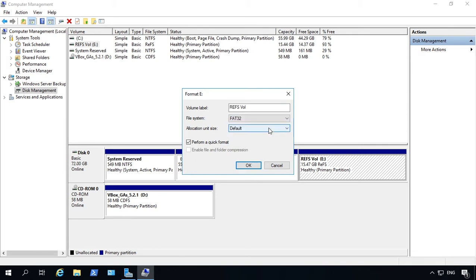Now the advantage to the FAT32 option is that you can also use it to communicate with other operating systems like Linux, Unix, and Macintosh.